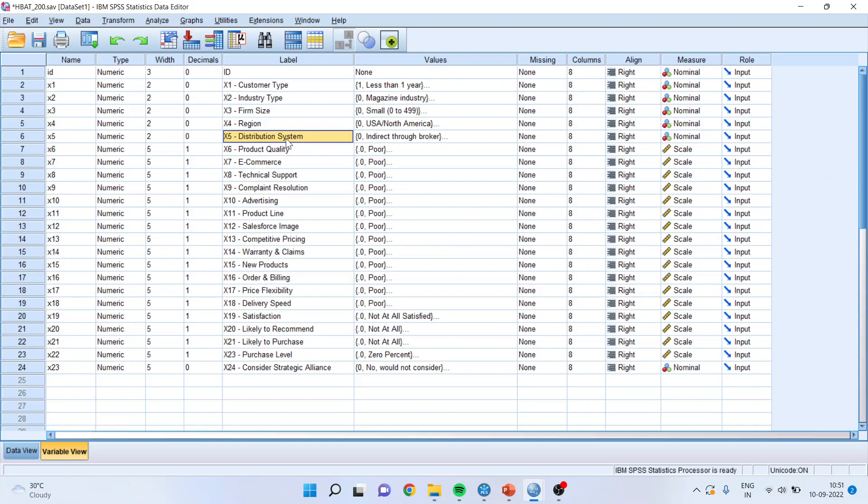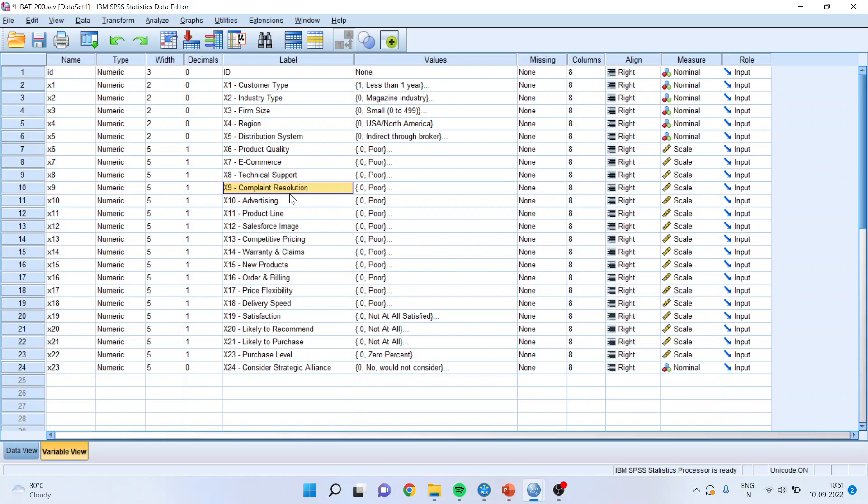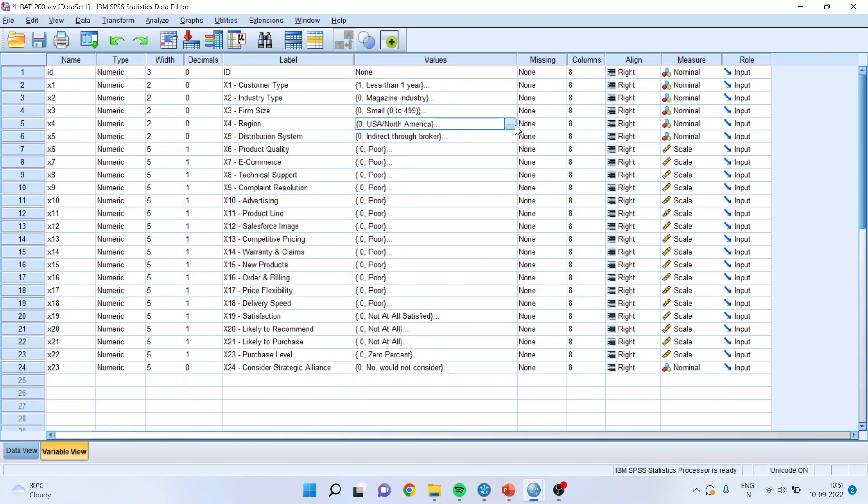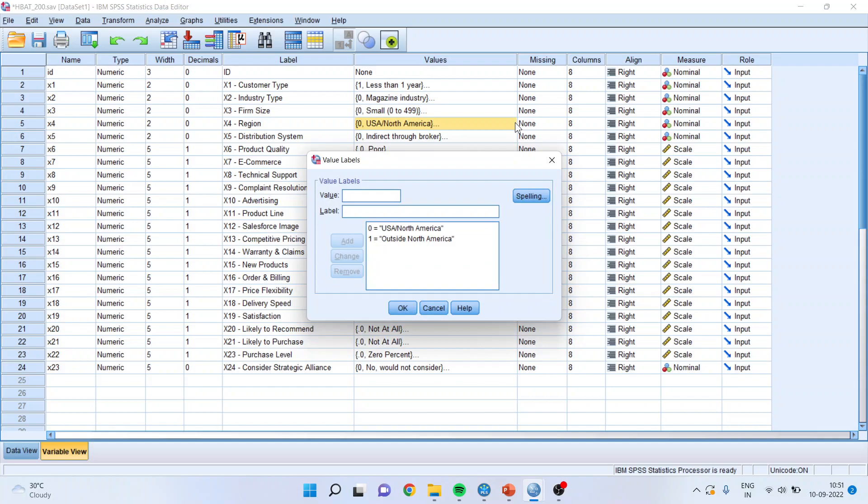So we are having some problems in distribution system, product quality, e-commerce, technical support, complaint resolution. There are x5 to x18 issues. And we want to map them—is there any difference or pattern for those complaints which are in North America and outside North America.